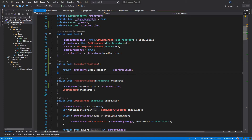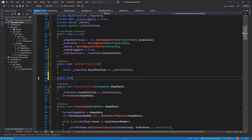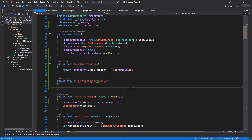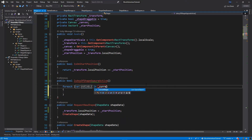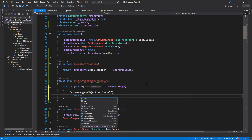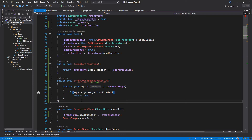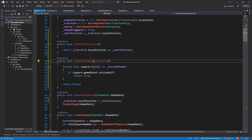If transform.localPosition equals startPosition, the function returns true, otherwise false. Now add another function: public bool IsAnyOfShapeSquareActive(). Inside this function, loop through all squares for the specific shape using a foreach over currentShape. For each square, if square.gameObject.activeSelf is true, return true. If we never hit the return true statement, return false at the end.